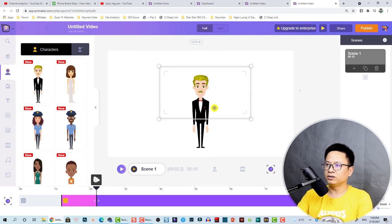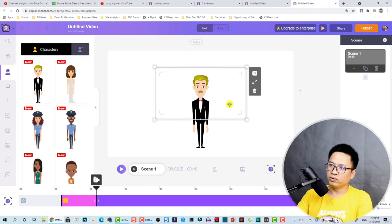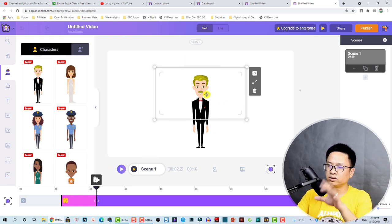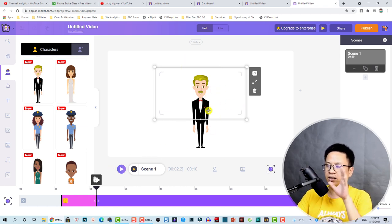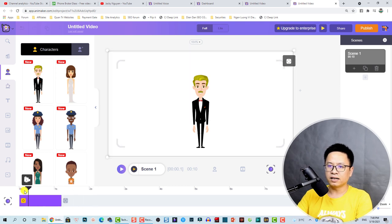We can adjust the camera frame like this. Let's preview — we have just created a camera zoom-in effect right here.